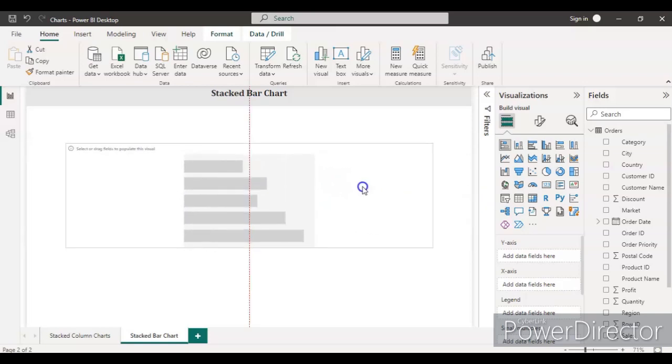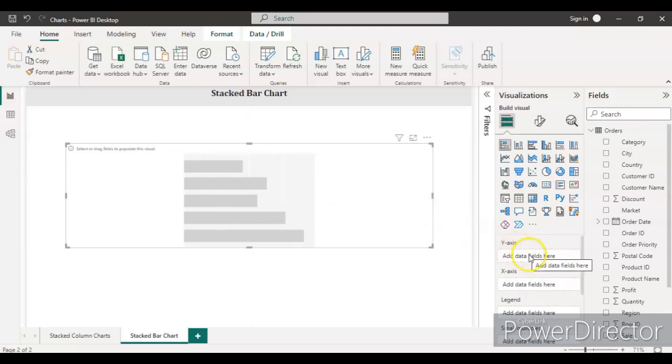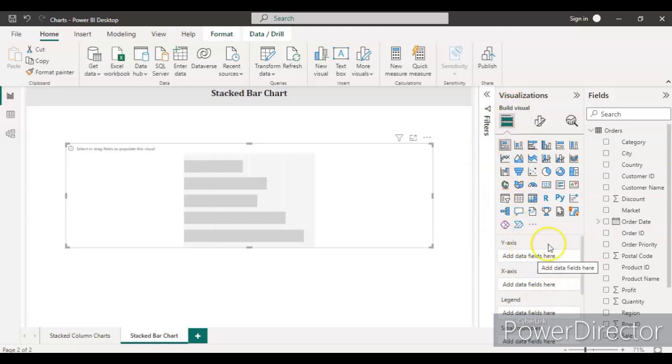Just drag it in between and let's go to the Y-axis and the legend field inside the visualizer. In the Y-axis you need to drop the order date.